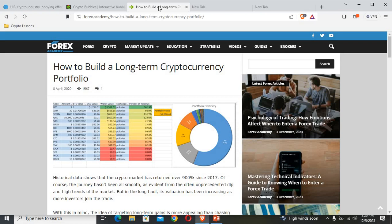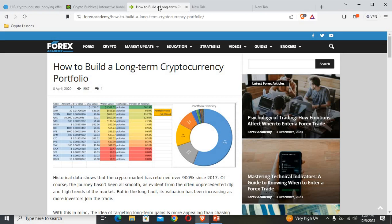Firstly, I would like to present to you a typical example of what is a cryptocurrency portfolio. We can see that there is an example before us which was recorded on the 8th of April 2020. The code stands for the cryptocurrency that you have, which is BTC, and there is a list below that.